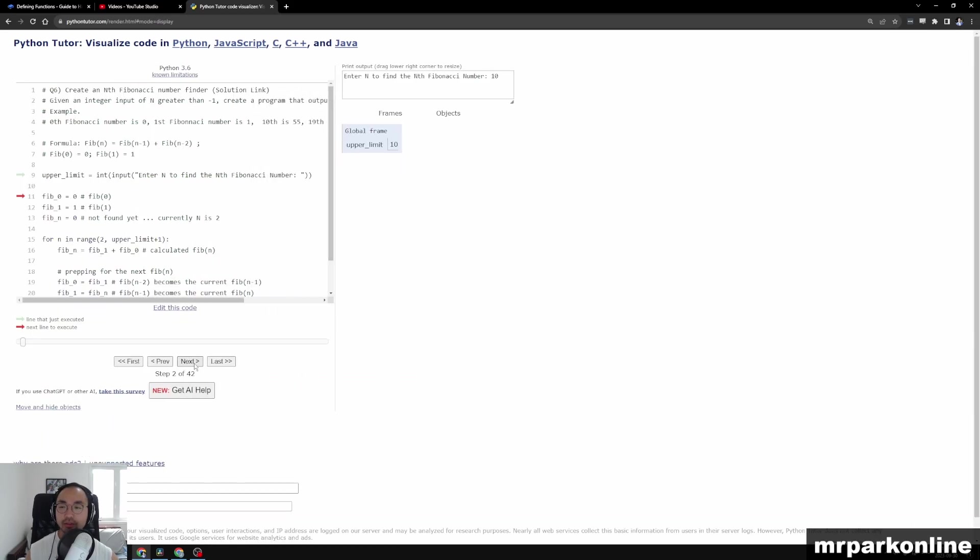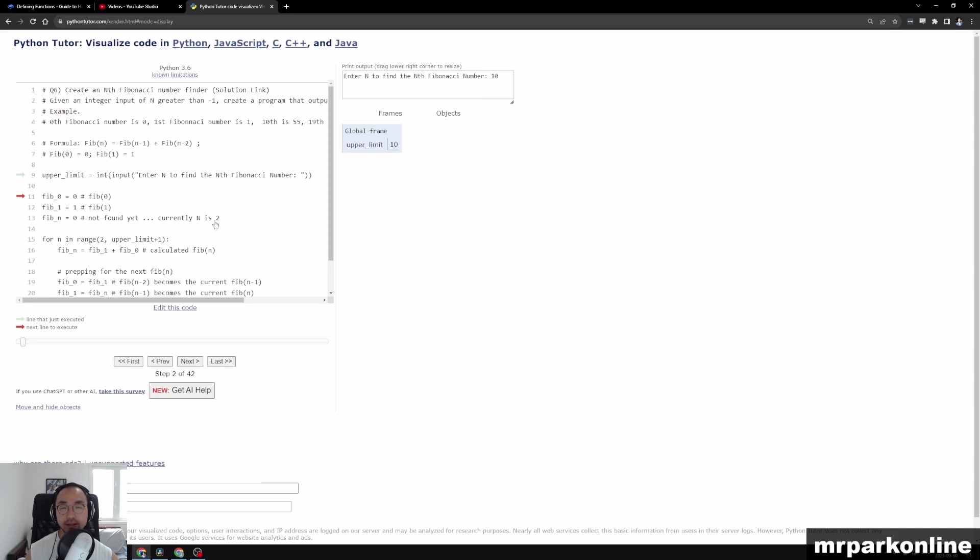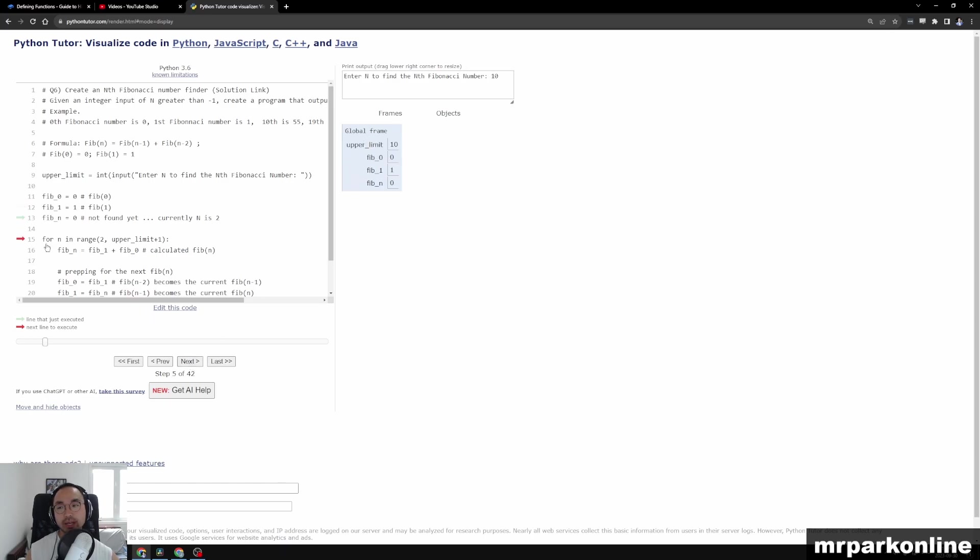Okay, and as our execution goes we will be creating our variable. So we set upper limit to 10. It's going to initialize Fib of 0 to 0, Fib of 1 to 1, and Fib of n to 0 because we haven't found it yet. With those three variables initialized, and now we're given our upper limit of 10, now we are going to go into our for loop.